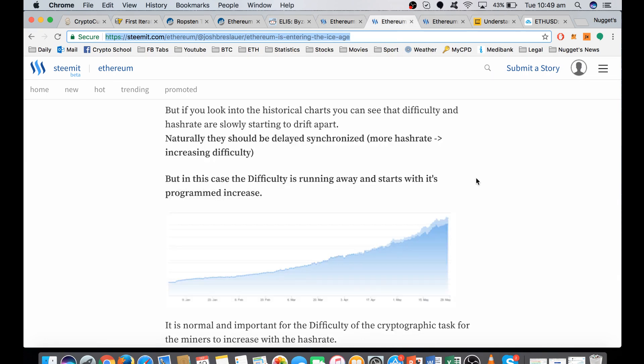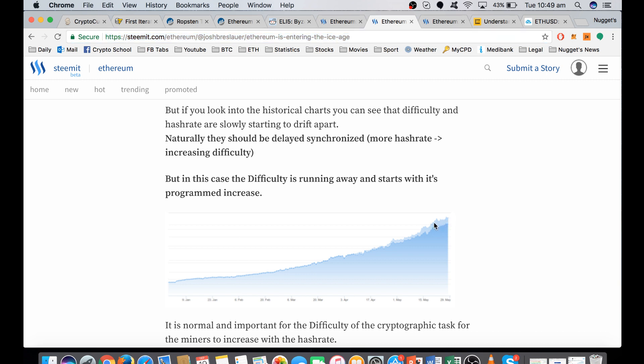The second part is the delaying of the difficulty bomb or ice age. What we see here is the hash rate increasing as more and more computers join the network to mine. But what we see here is the acceleration of the difficulty away from the hash rate. And normally these two for most cryptocurrencies adjust so they run in parallel. But Ethereum is programmed to get exponentially more difficult to encourage the switch over to proof of stake.